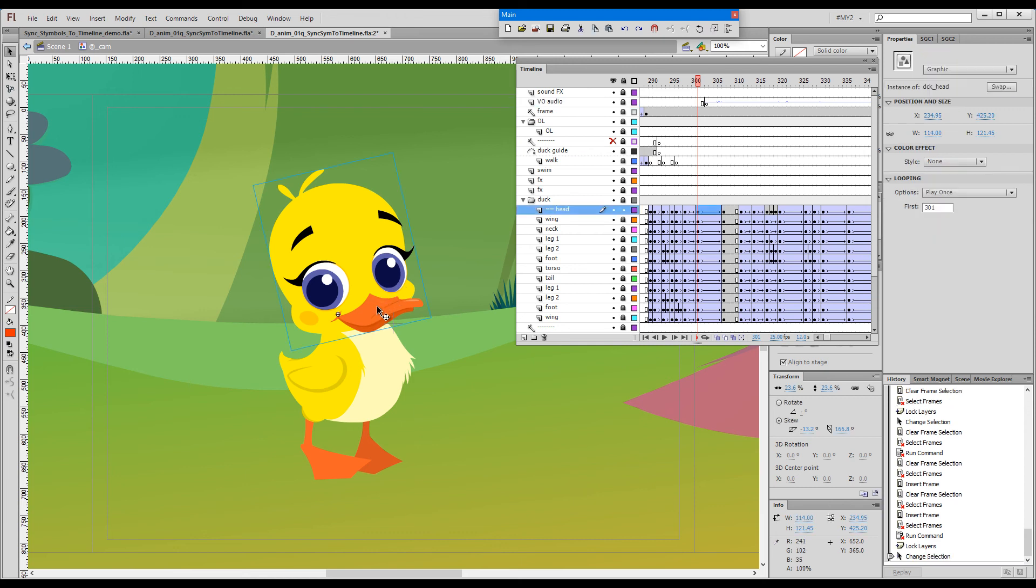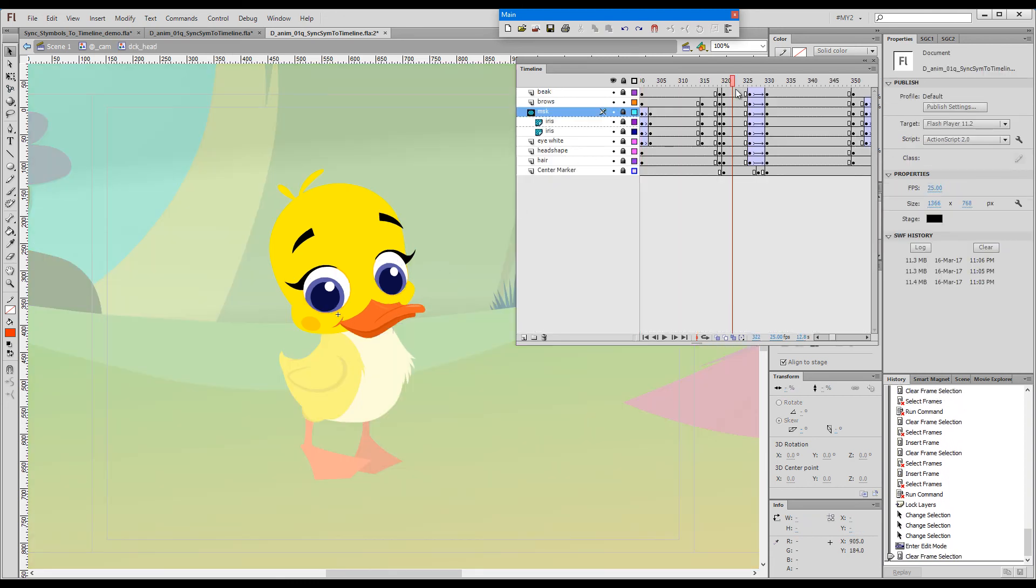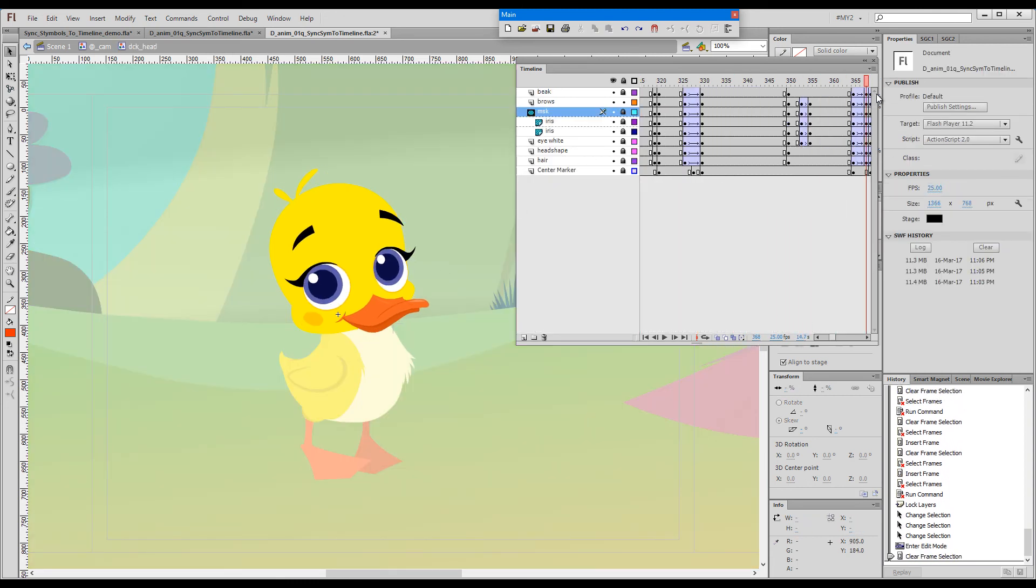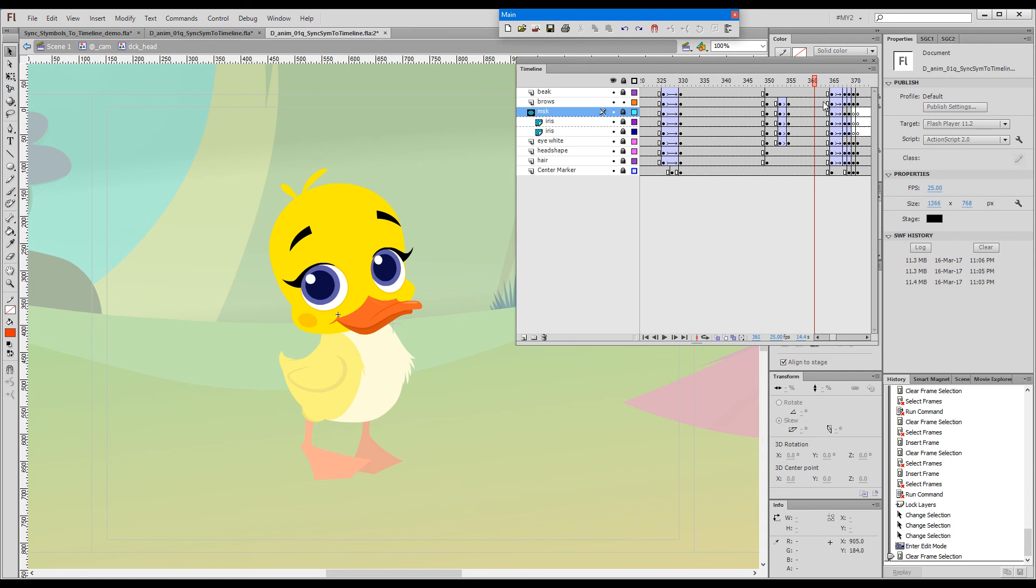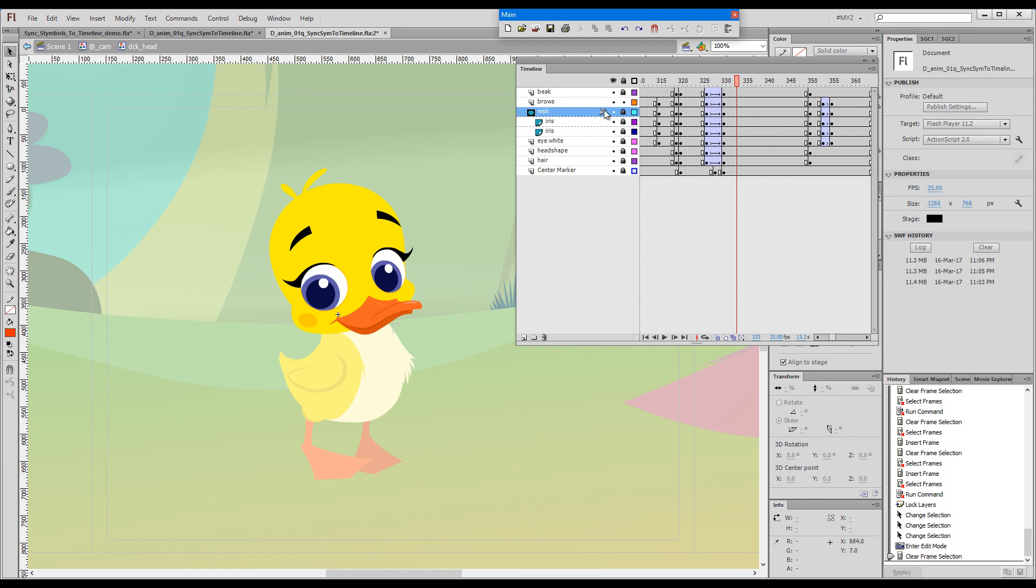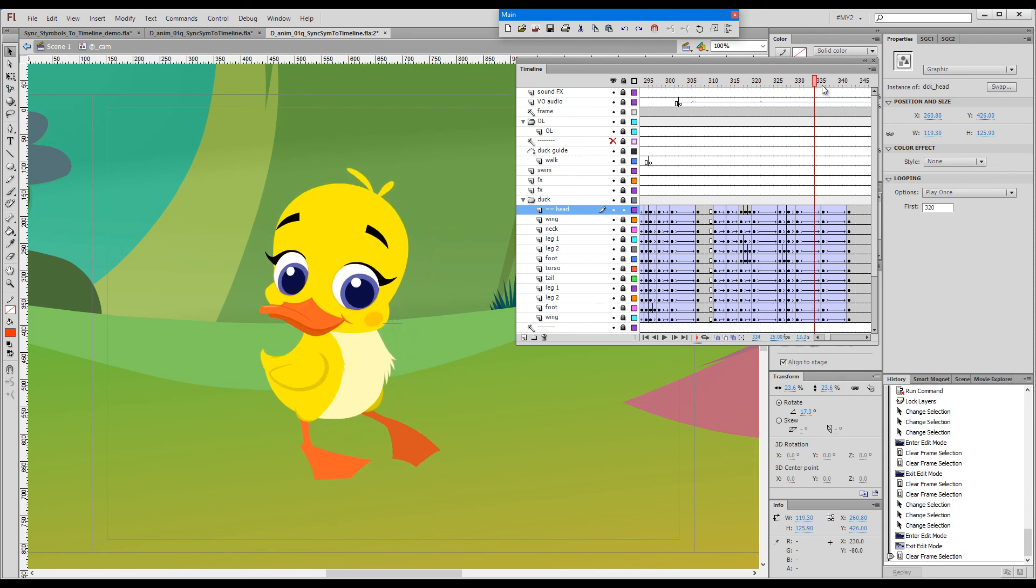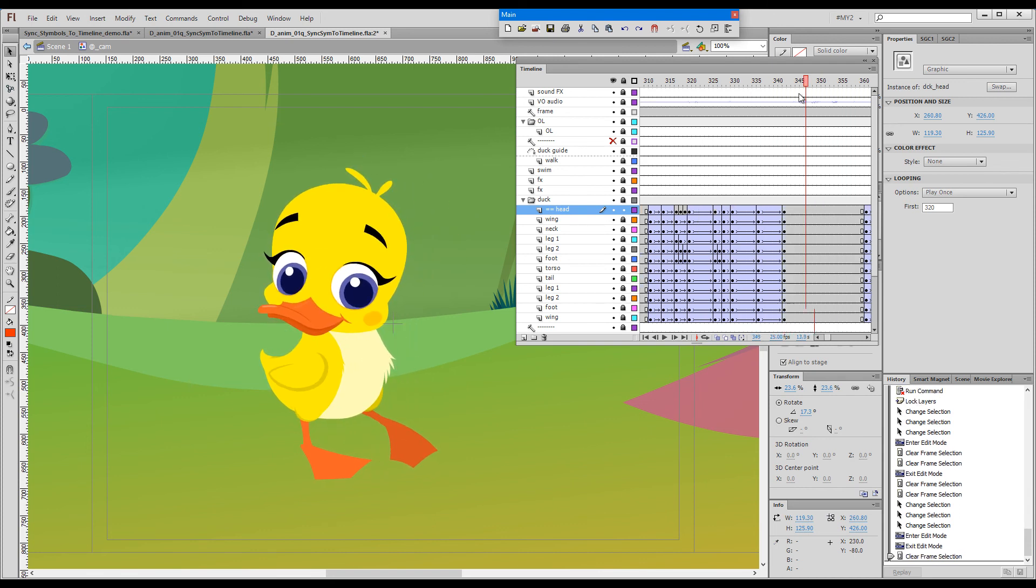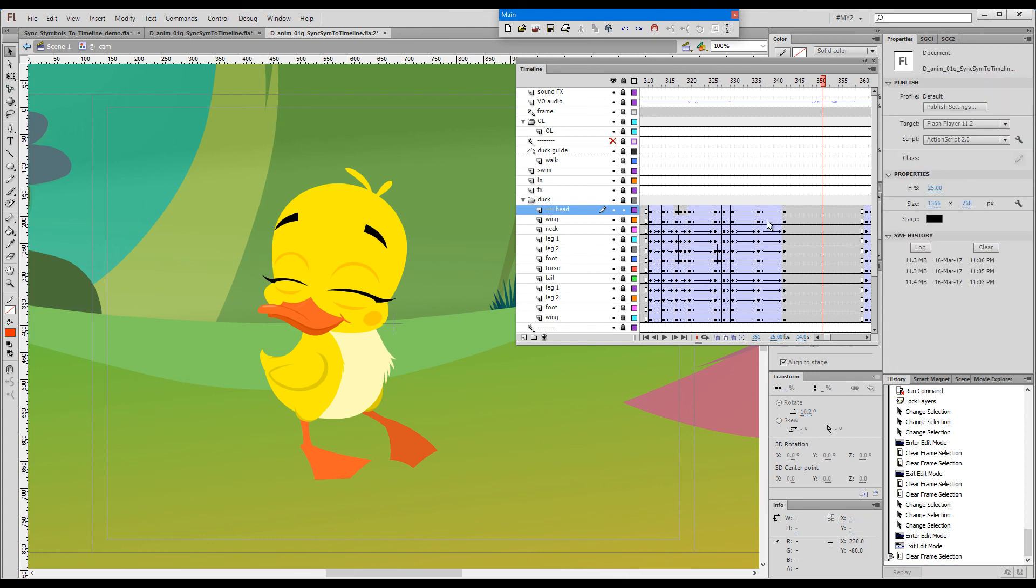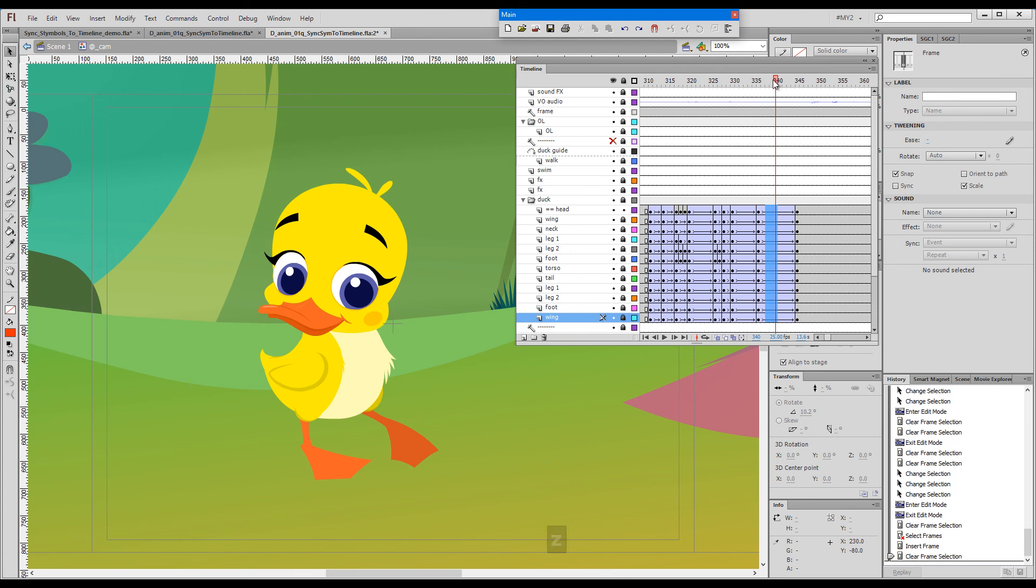Same thing happens on the inside. If we have facial expression animation inside the head symbol, all the facial expressions, blinks, and so on were always synced to the main timeline of the animation. If we'd like to retime a little portion here and there, all that we need to do—if we want this to be slower, I'll push it a few frames to the right.